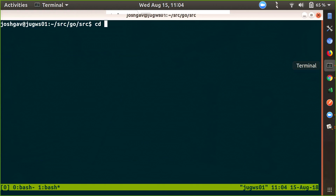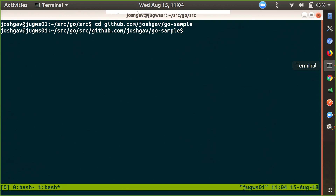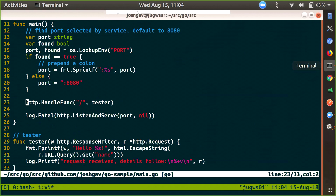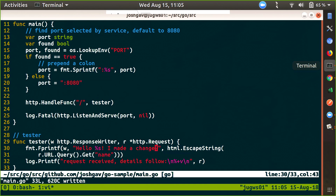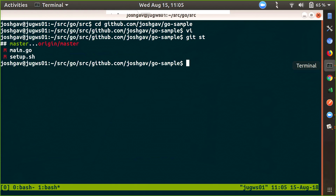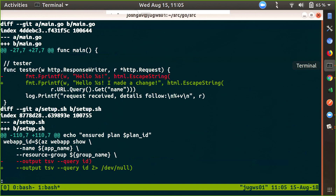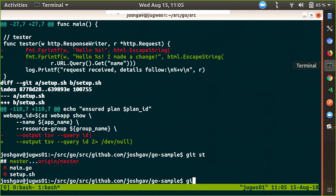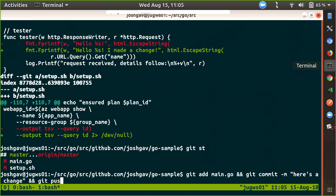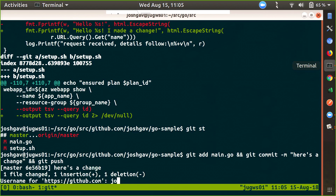Let's create a new window and CD back into that repo — JoshGavGoSample. I wanted to make a change to that code, so let's go into main.go. I made a change. I'm just going to change that one file. So git add main.go and git commit — 'here's a change' — and git push. Looks like my token has expired. That's not so good. Live demos.